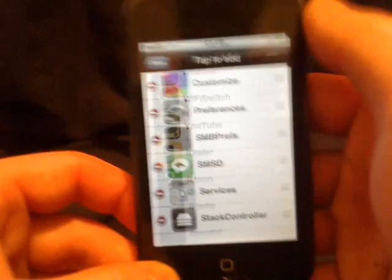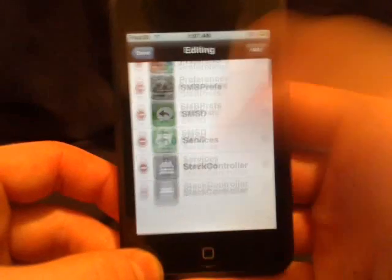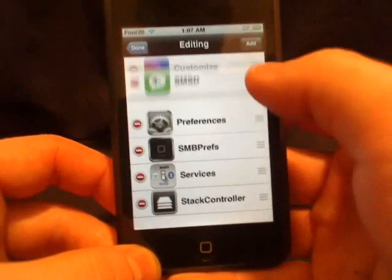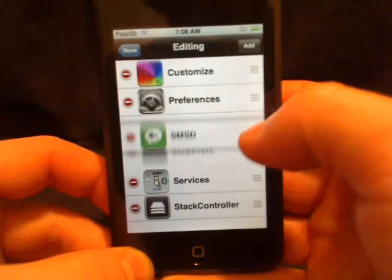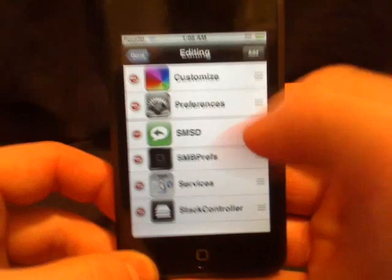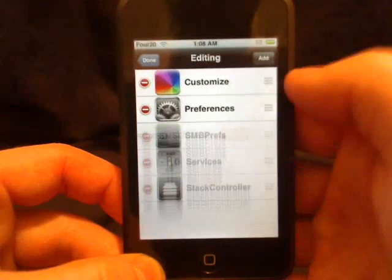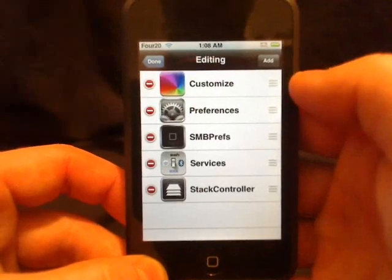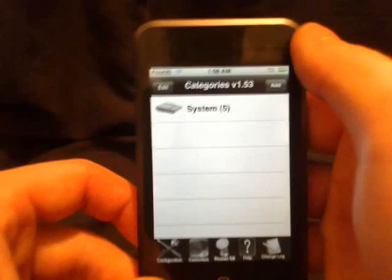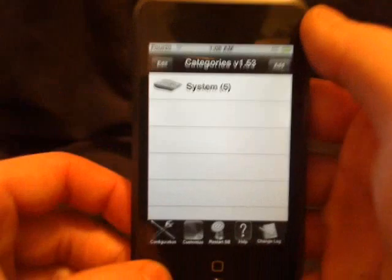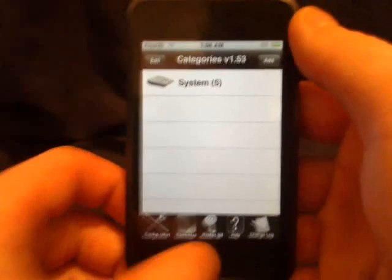Once we're done, we can see they're all added. We can move them, change the order, and we can also delete them. Once we're done setting the order, we go down — remember that icon — we're going to go back.